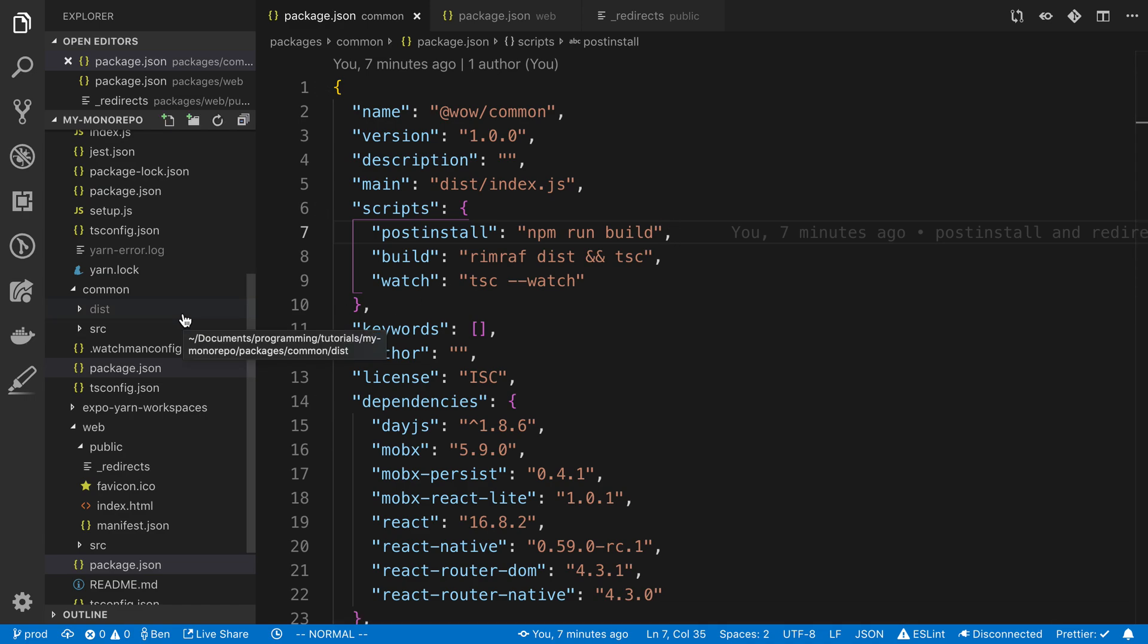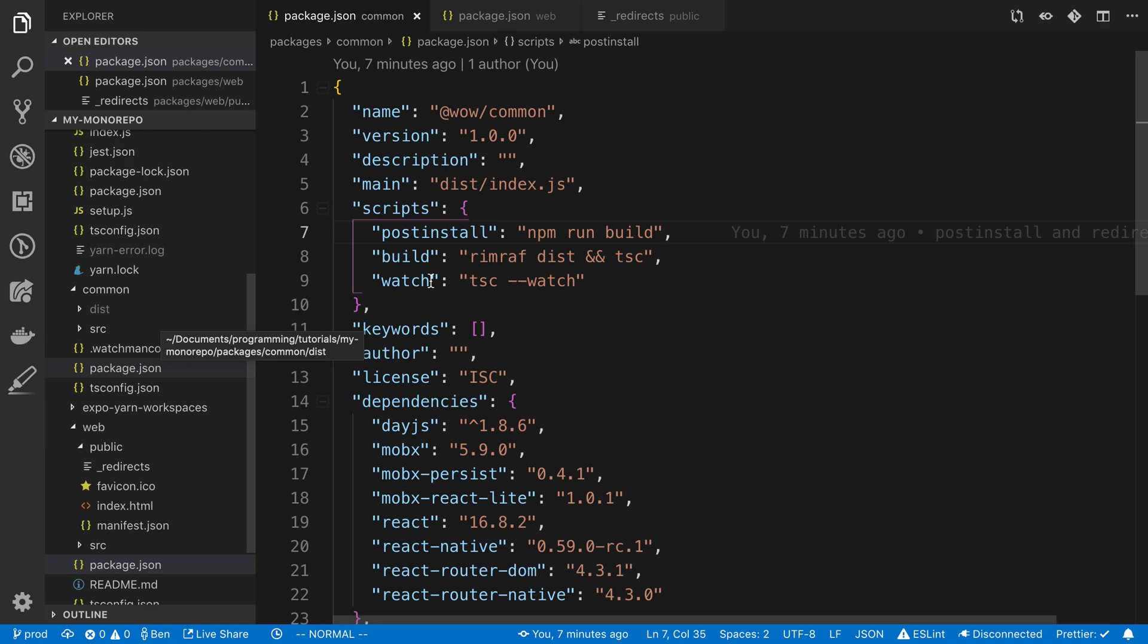And the reason we want this is because we're going to be building the application on Netlify, and it's going to need to be able to access this dist folder. So it needs to be built. So that's how we're going to trigger it.